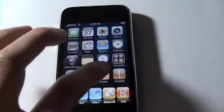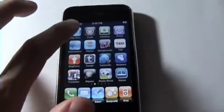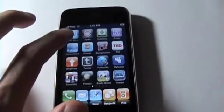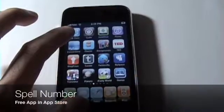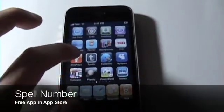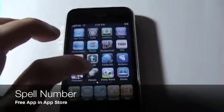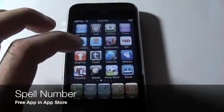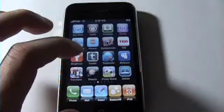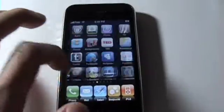You're going to need to go into the App Store and you need to download a program called Spell Number. It is a free application, so just go in there, type it in, and you'll get it.